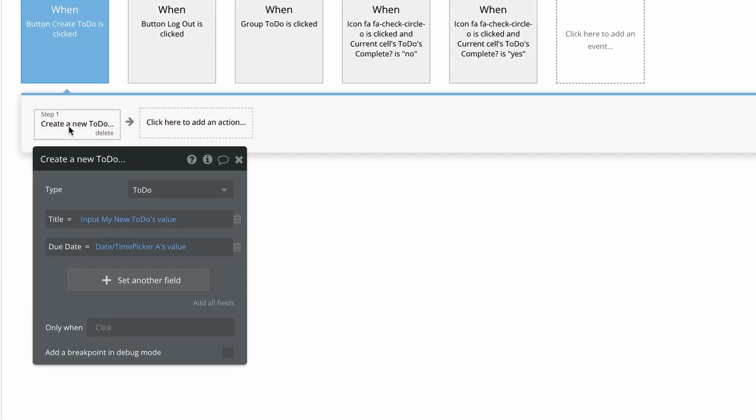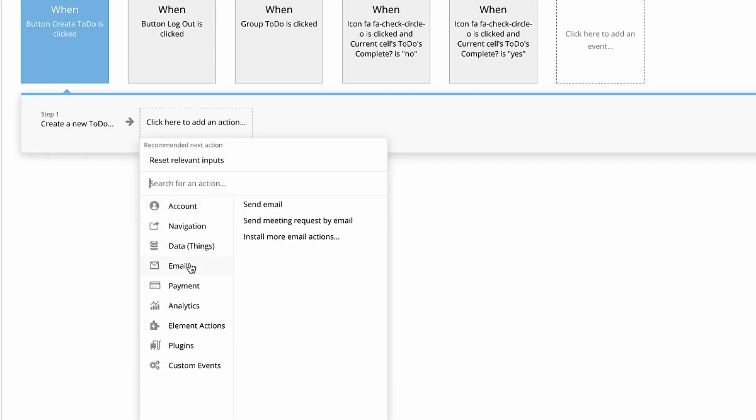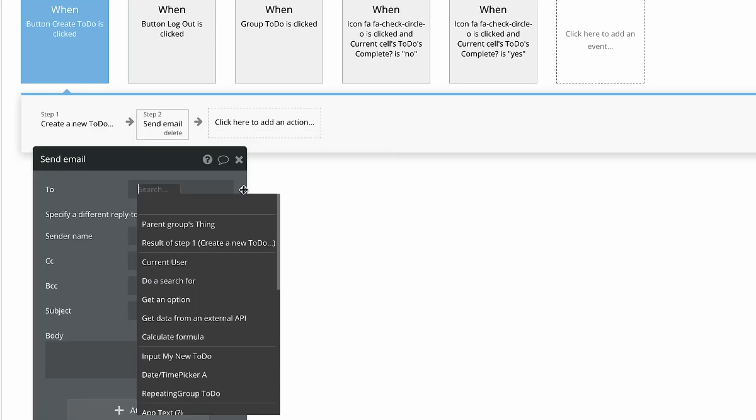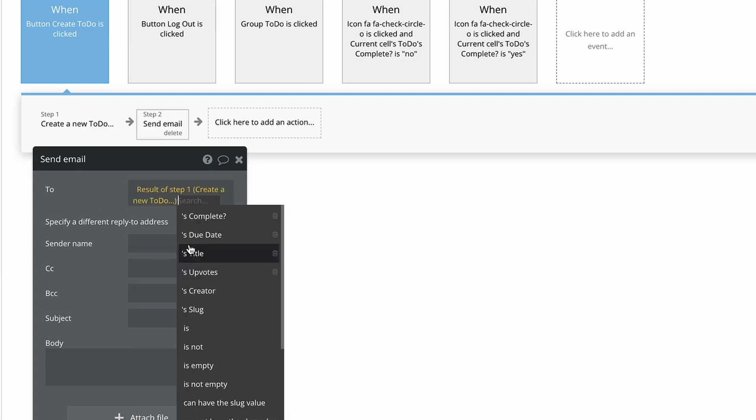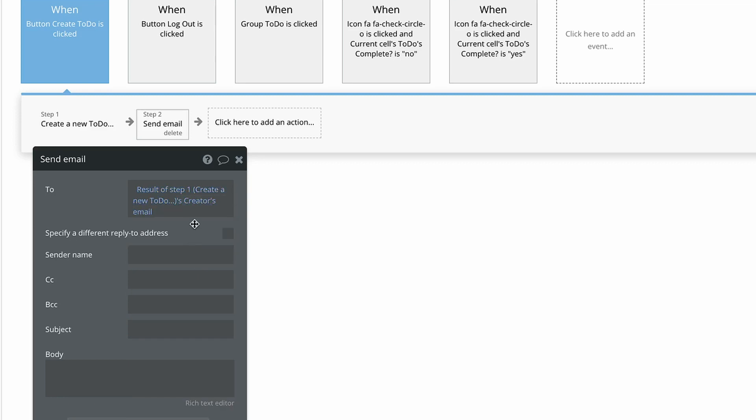Now here in step 2, I want my app to send an email about this to-do to the to-do's creator. So I'll go ahead and add the send email action. And because this action follows step 1, the result of expression is now available, so I'll choose the result of step 1's to-do's creators email address for the recipient.